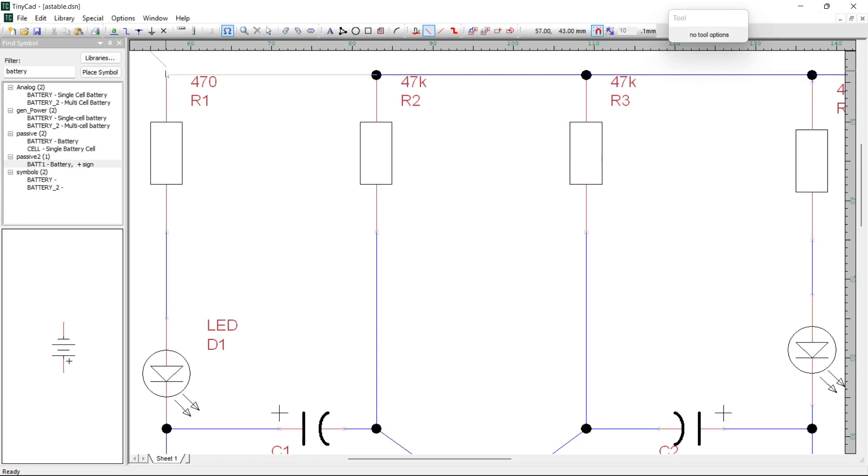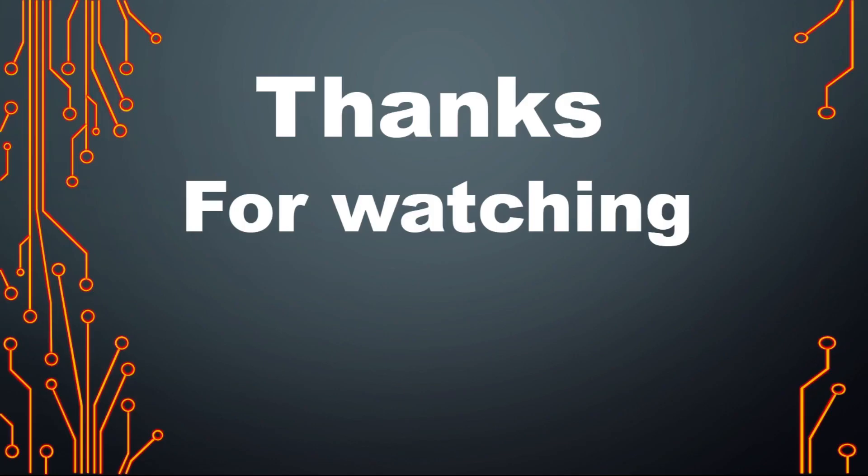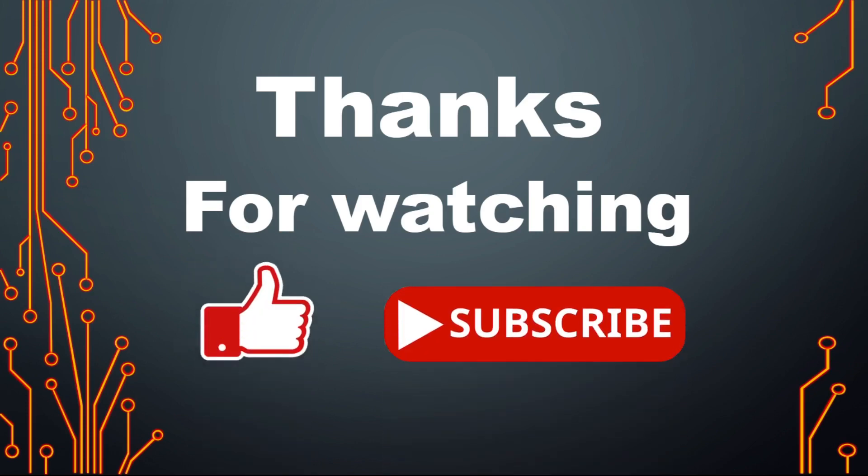I hope you found this video useful. And in the next video, we'll use TinyCAD to draw a full outer circuit using a logic gate, just like the one shown here. Thanks for watching. And don't forget, if you enjoyed this video, don't forget to smash that like button. See you next time.